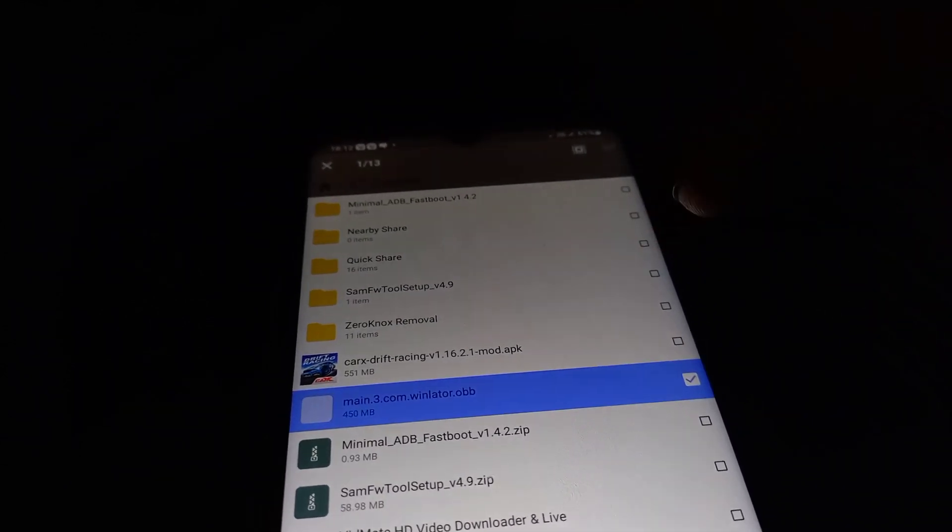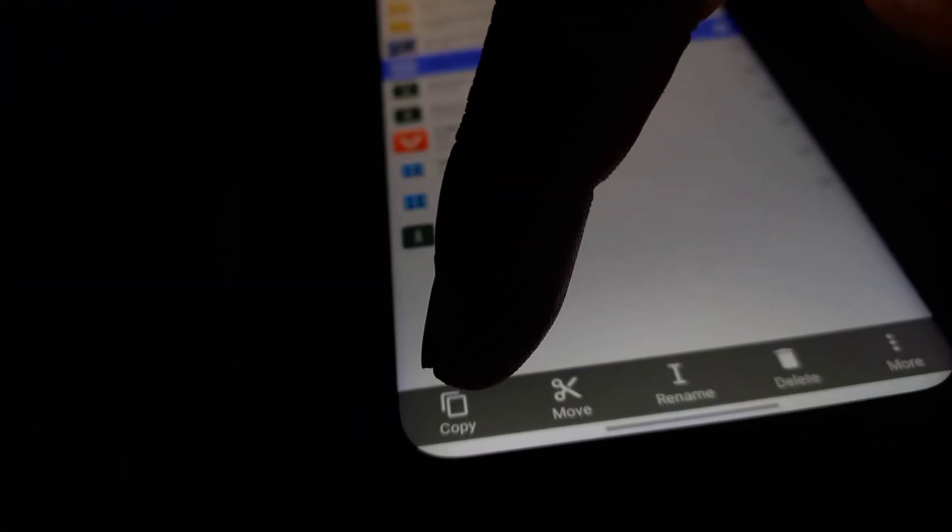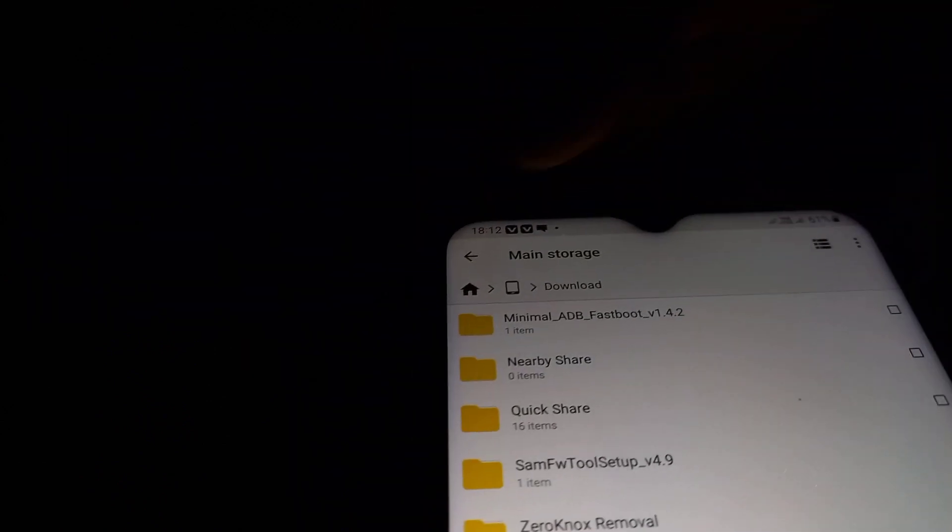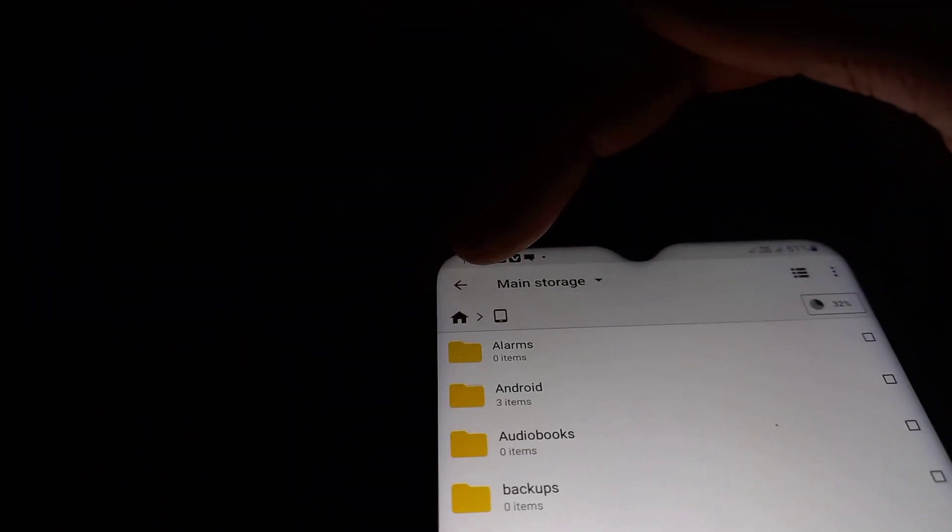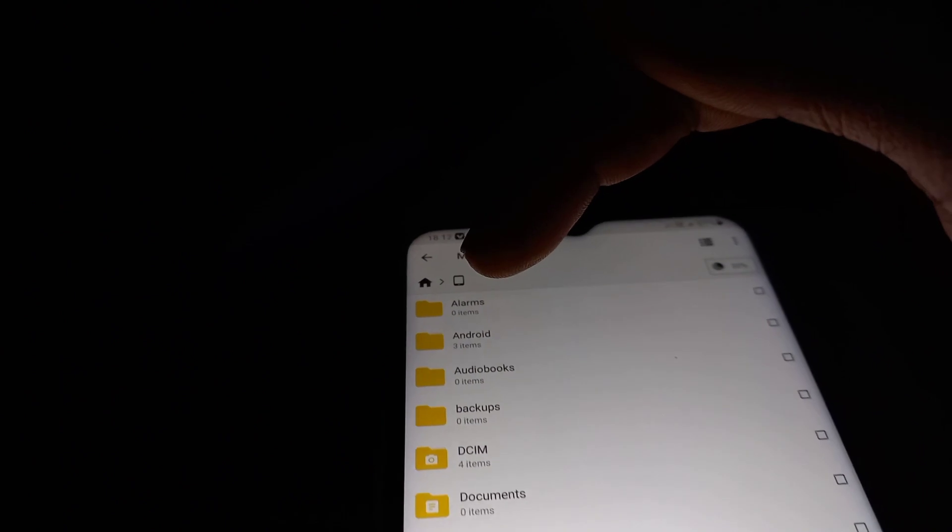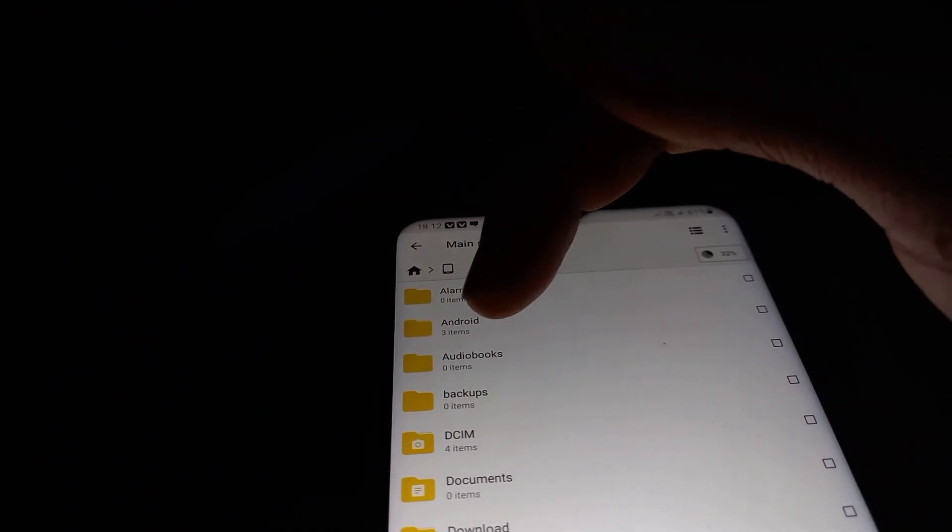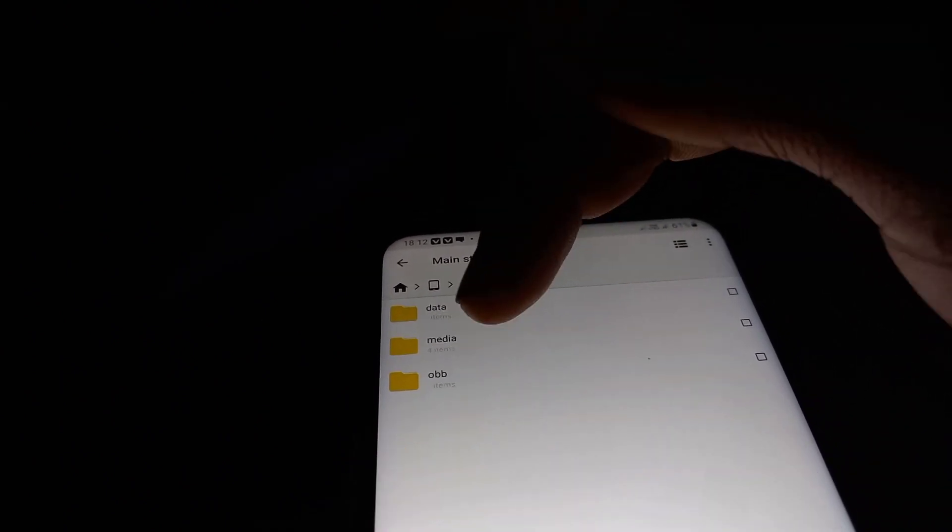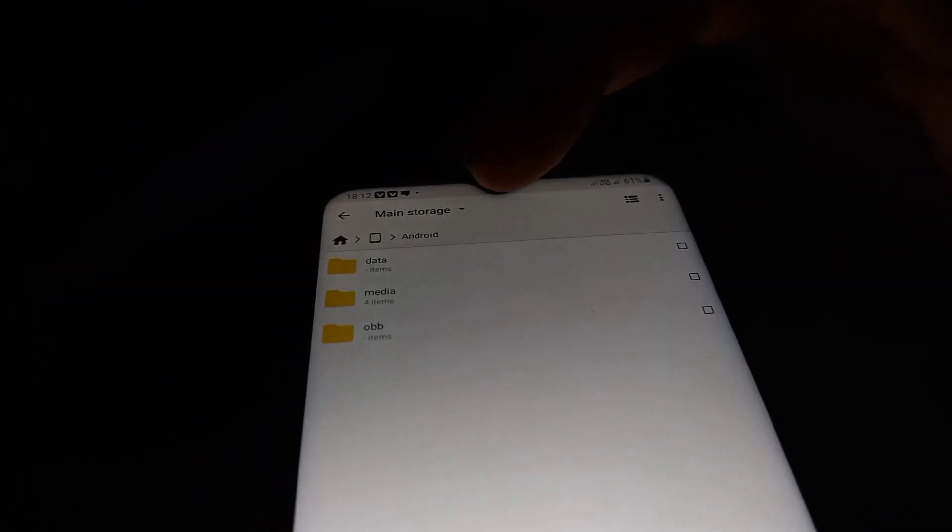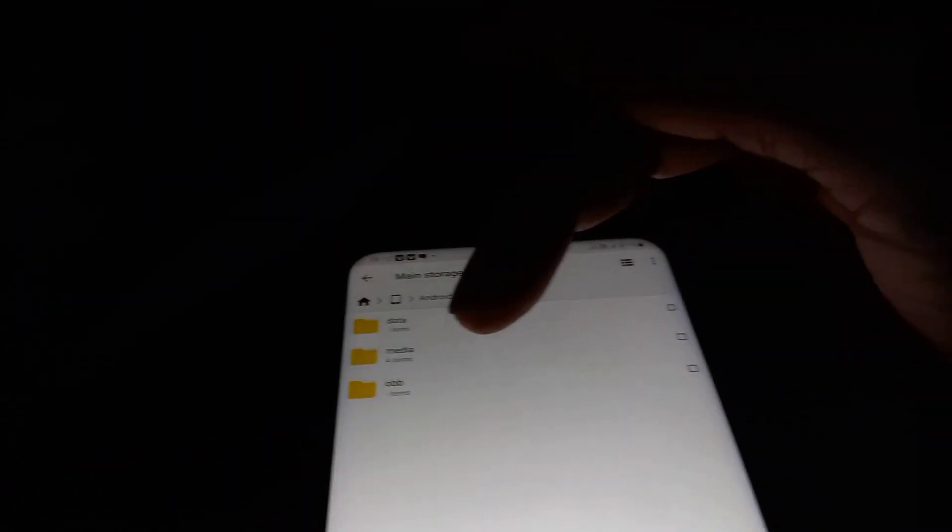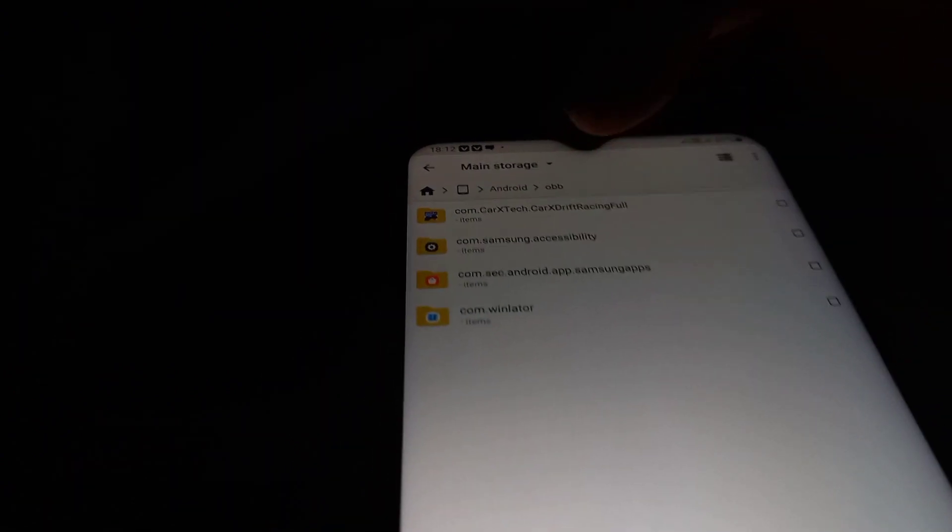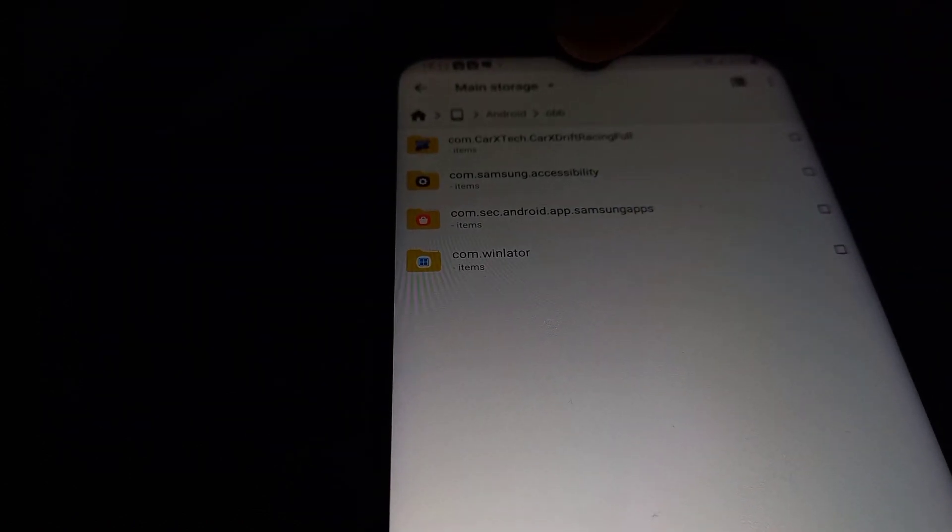Then click on copy. You need to navigate back and head over to the Android folder. Then go to the OBB folder, go to com.winlator.